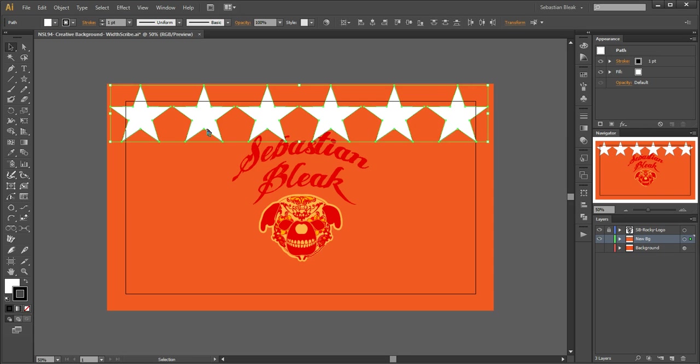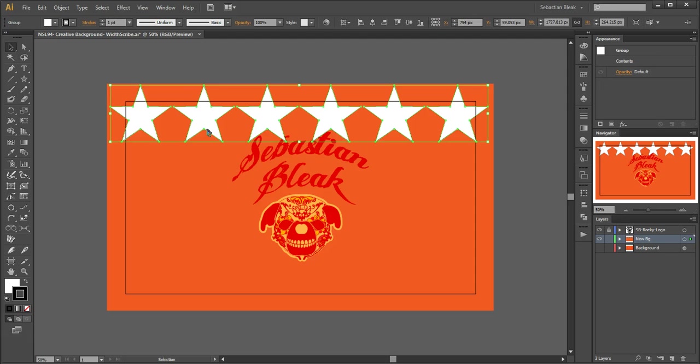Control A selects all the artwork in that layer, and then Control G will group all of my selected artwork together.